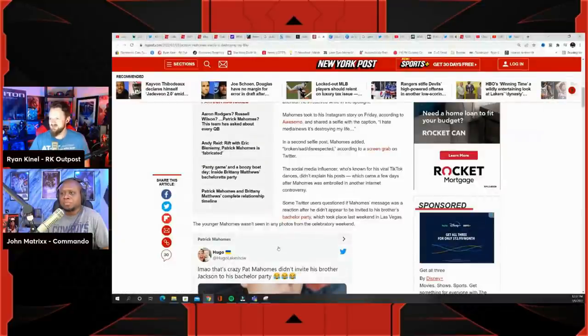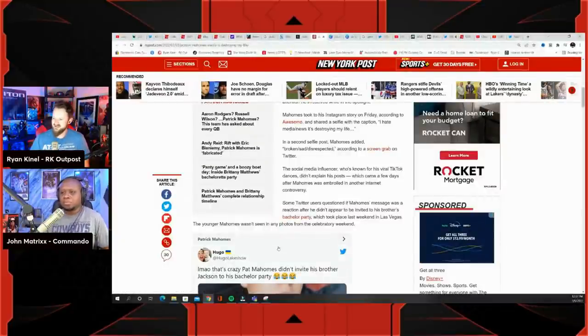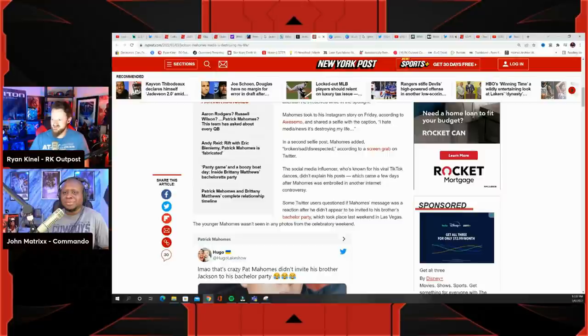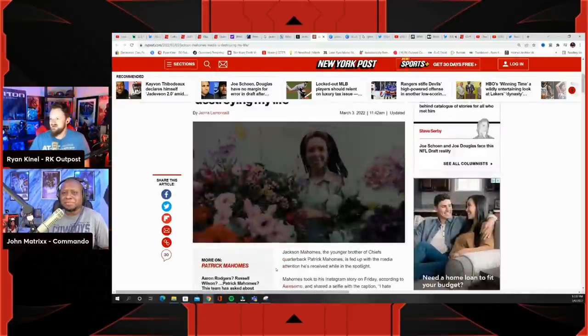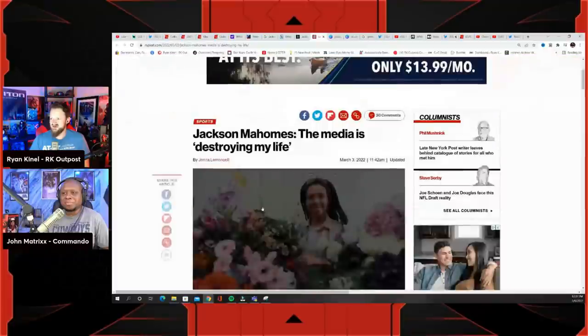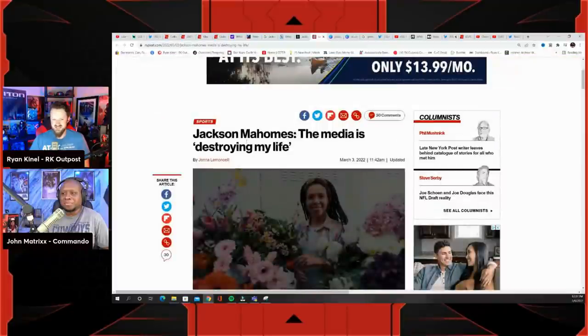And apparently there's a rumor that Patrick Mahomes - he wasn't invited to his brother's bachelor party which took place last weekend in Las Vegas. I mean maybe considering how close him and his fiancée are, maybe that's why he didn't want him there.